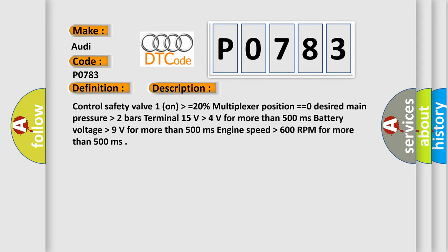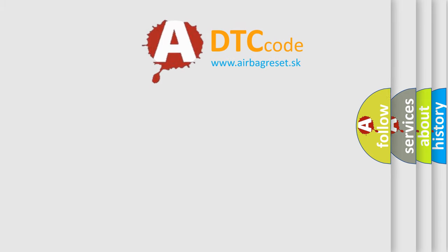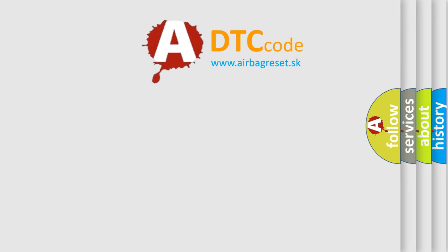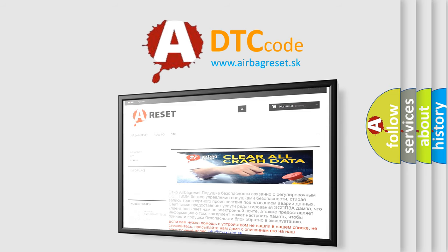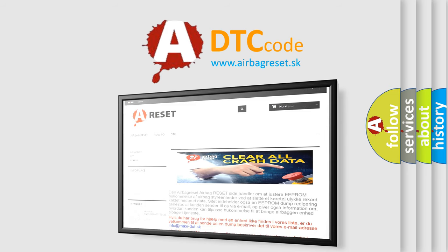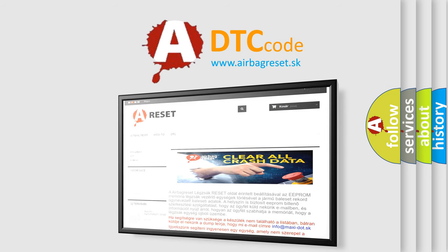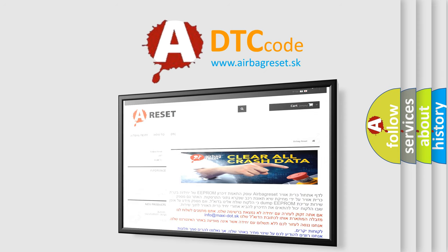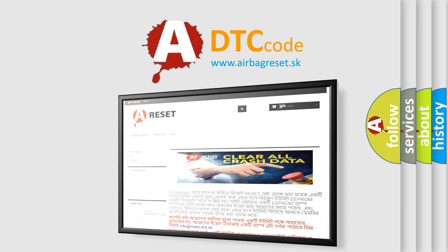This diagnostic error occurs most often in these cases. Replace the TCM. The Airbag Reset website aims to provide information in 52 languages. Thank you for your attention and stay tuned for the next video.